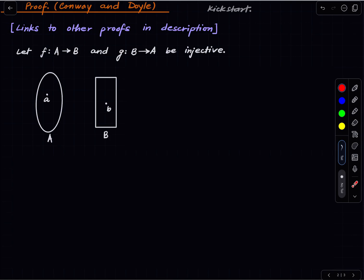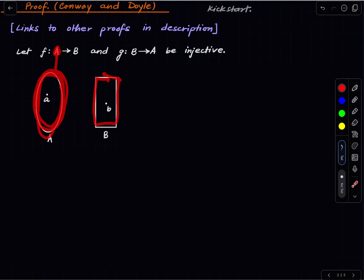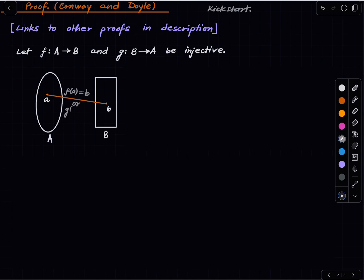So let's see what the main ideas are. Let's start with injections. F is an injection from A to B, and G is an injection from B to A. What we will do is define a bipartite graph on two sets. The left side of the bipartite graph will be all the elements in A, and the right side is all the elements in B. We join an edge between A and B if either F(A) equals B, or G(B) equals A.